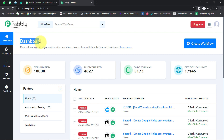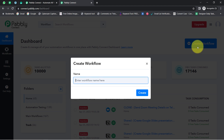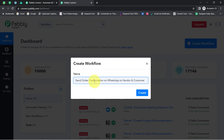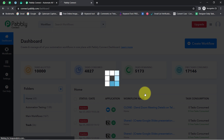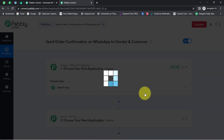Once you reach the dashboard, click on the blue 'Create Workflow' button and provide any name to your workflow. I am going to name it something like 'Send Order Confirmation on WhatsApp to Vendor and Customer.' You can provide any name. Simply click on Create and you will see two boxes in front of you.